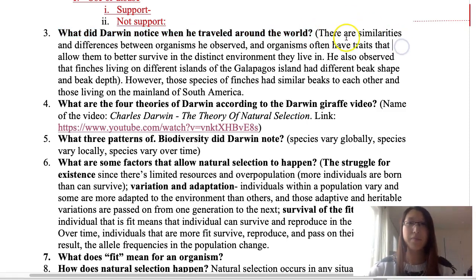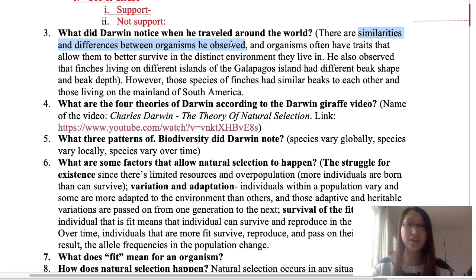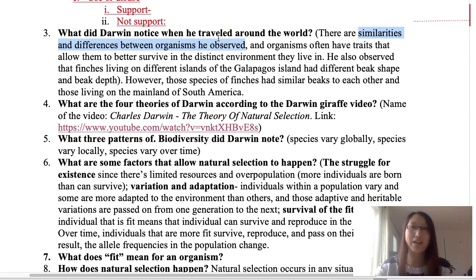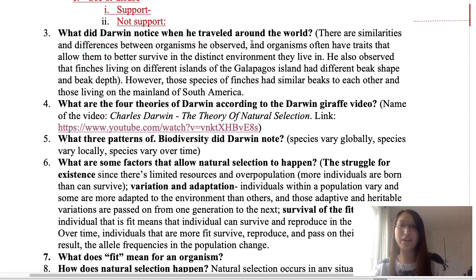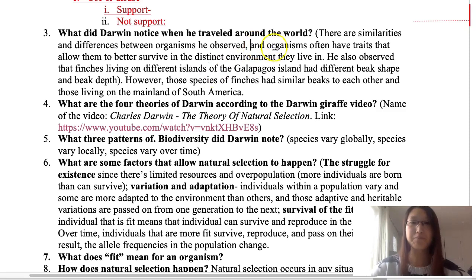What did Darwin notice when he traveled around the world? First, there are similarities and differences between organisms. When he was on the HMS Beagle, the ship, he went around the world and saw many different species — birds, tortoises, and other organisms. He noticed similarities and differences, just as we can observe if we look around: we're all human beings, yet we all look very different from each other.